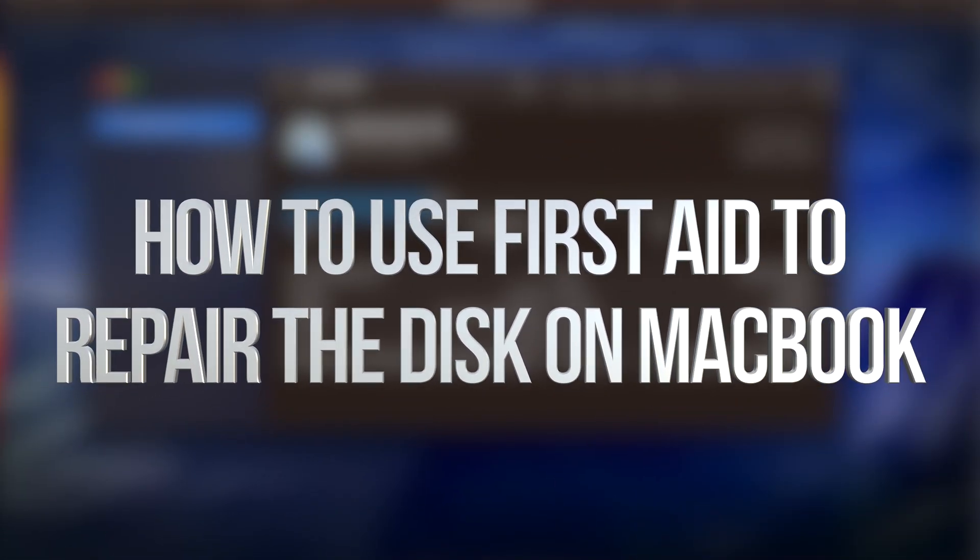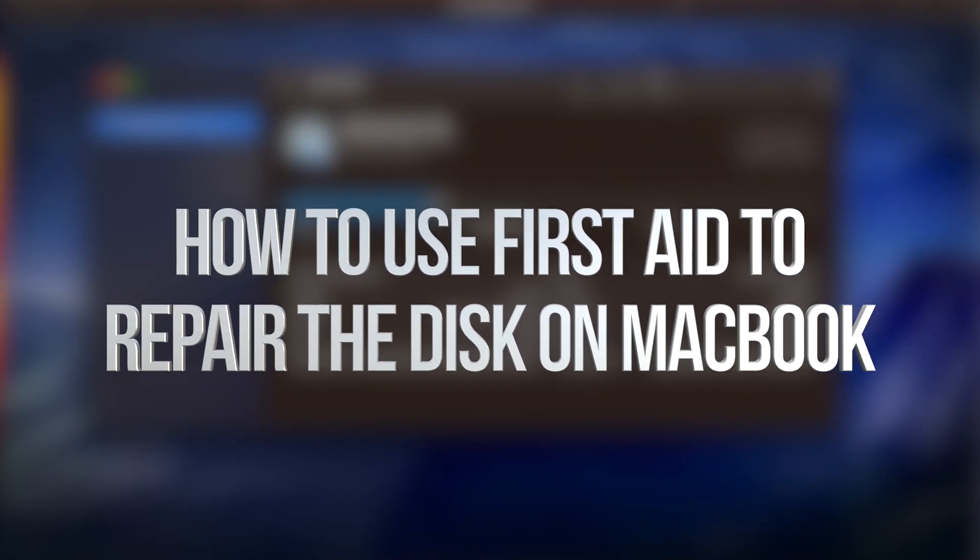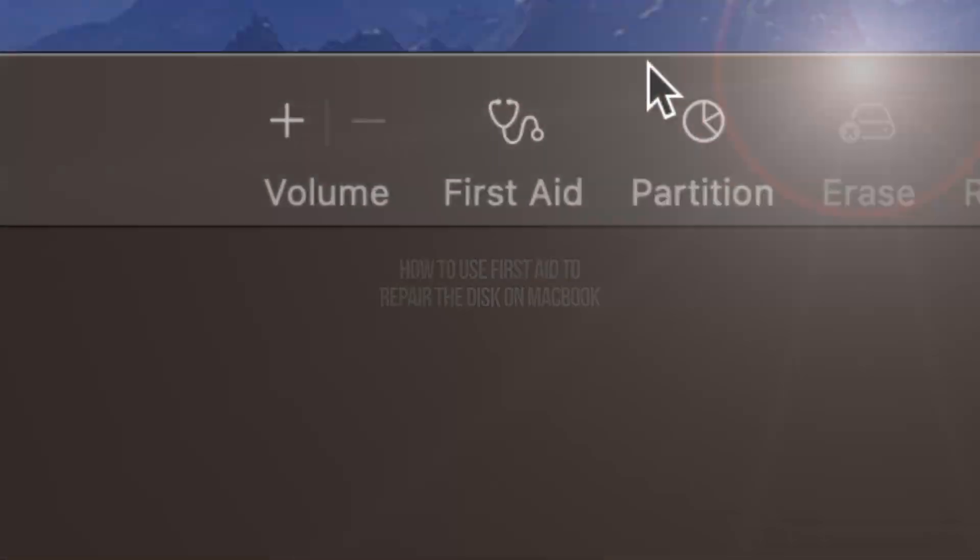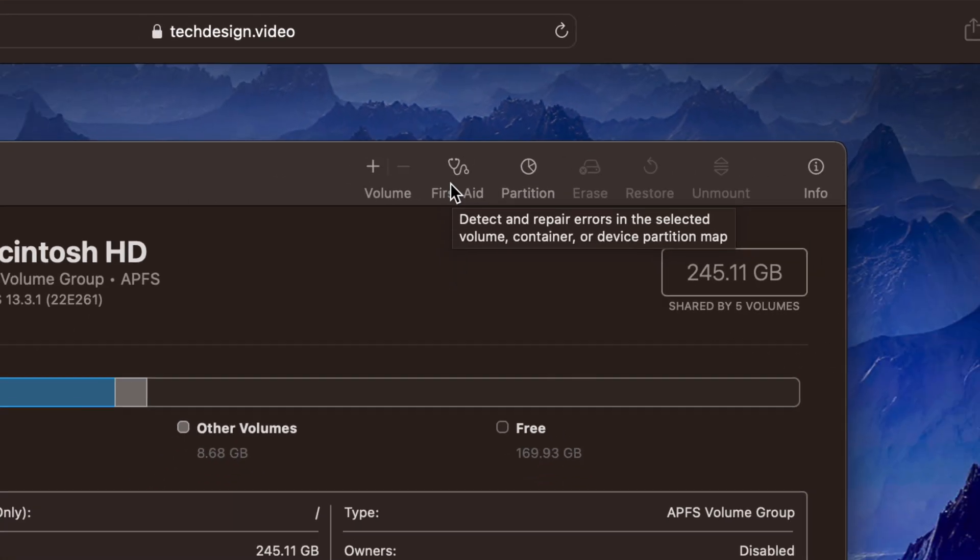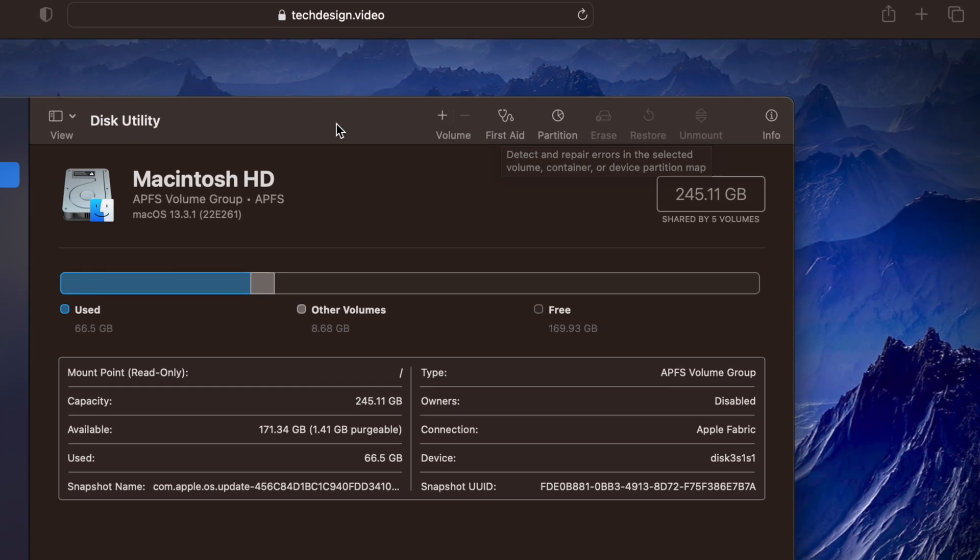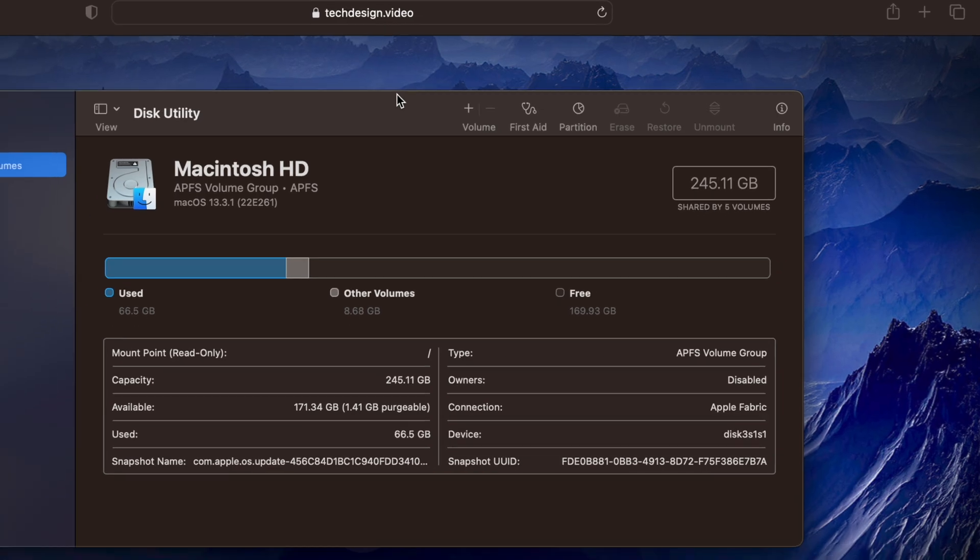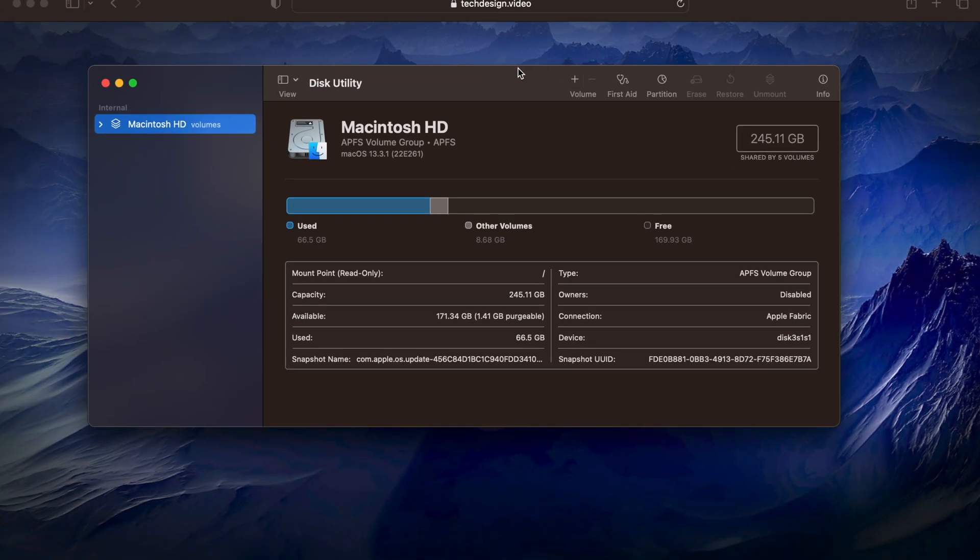Hey guys, in today's video I'm going to show you quickly how to use First Aid. This is something that you want to use when, for example, Final Cut Pro is really slow or your computer is really slow and you want to see what's going on.